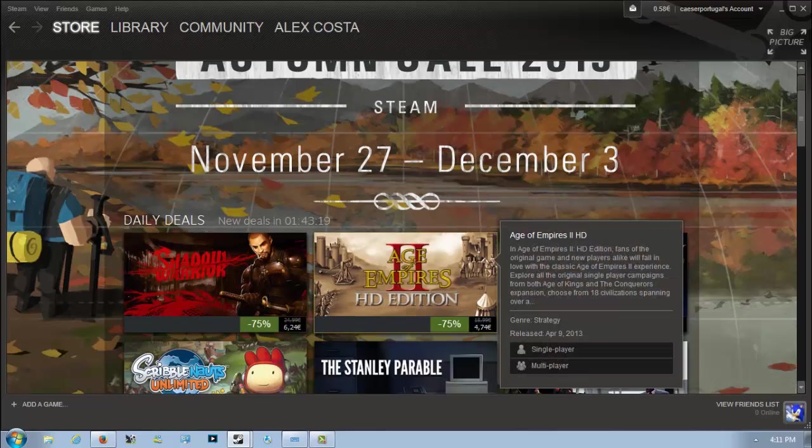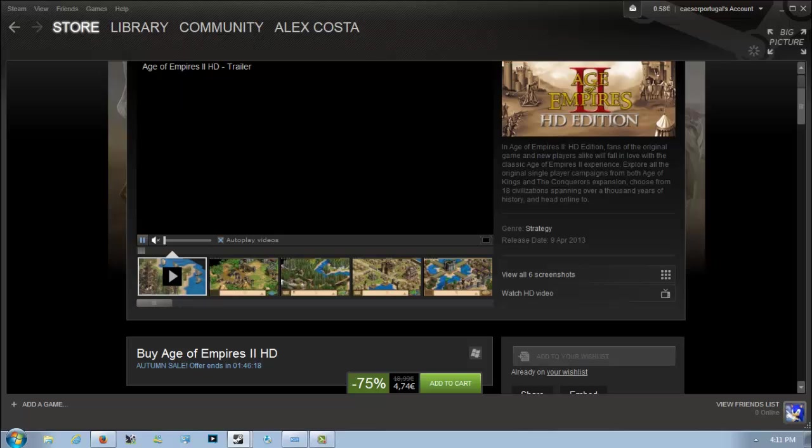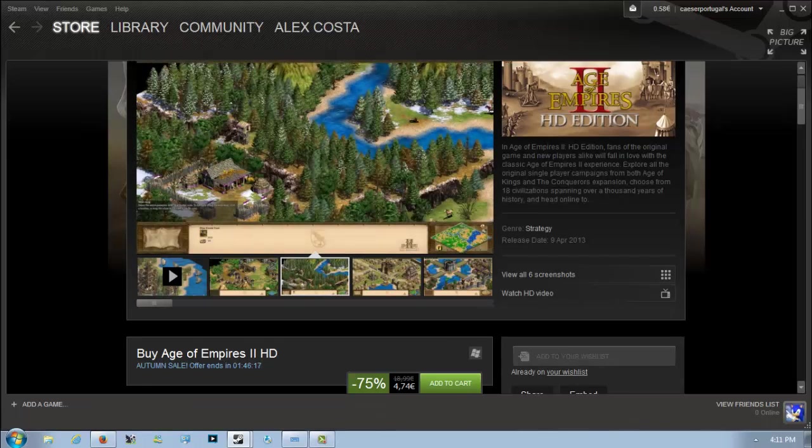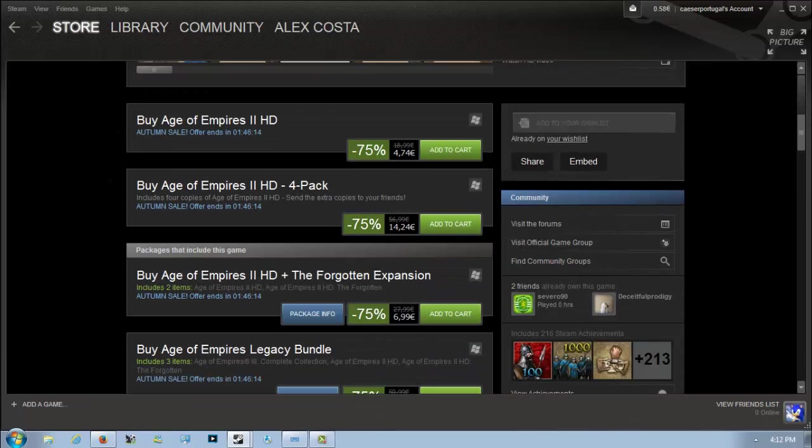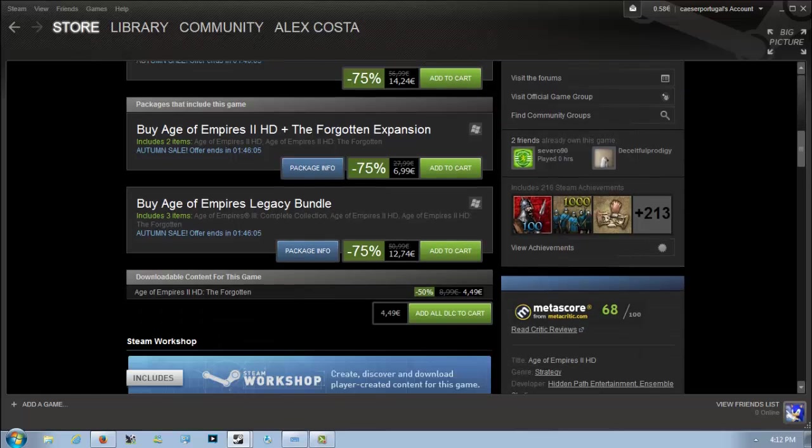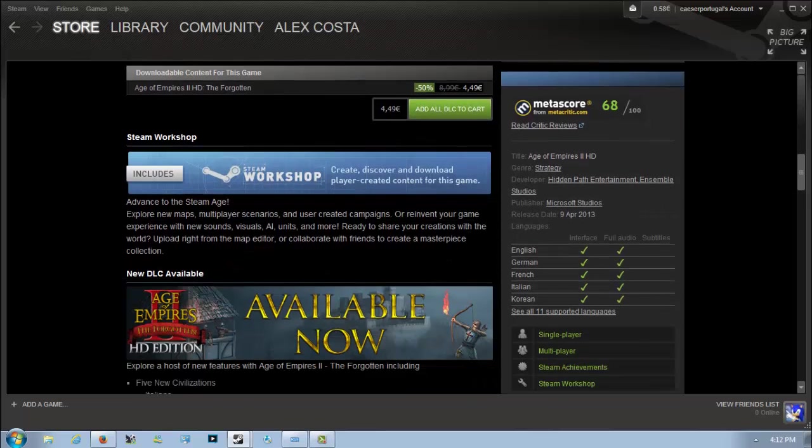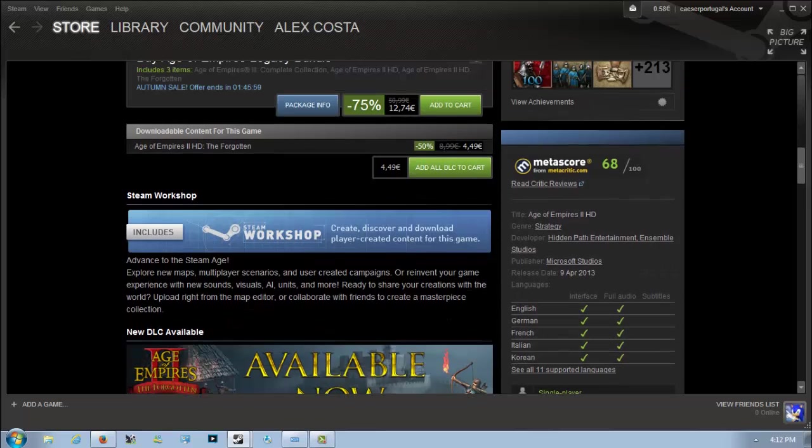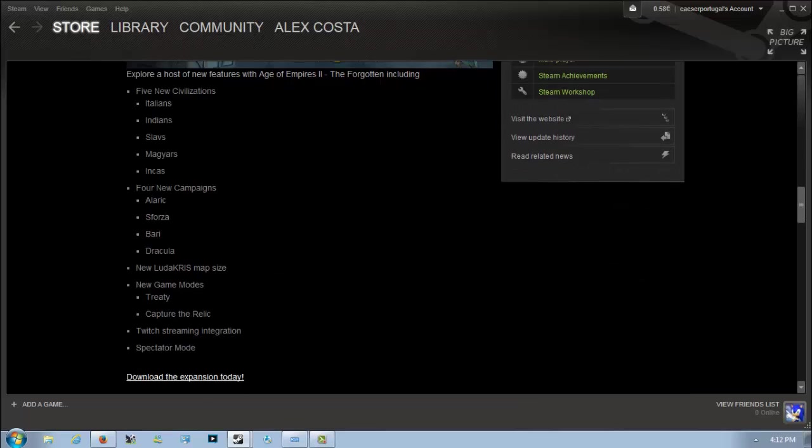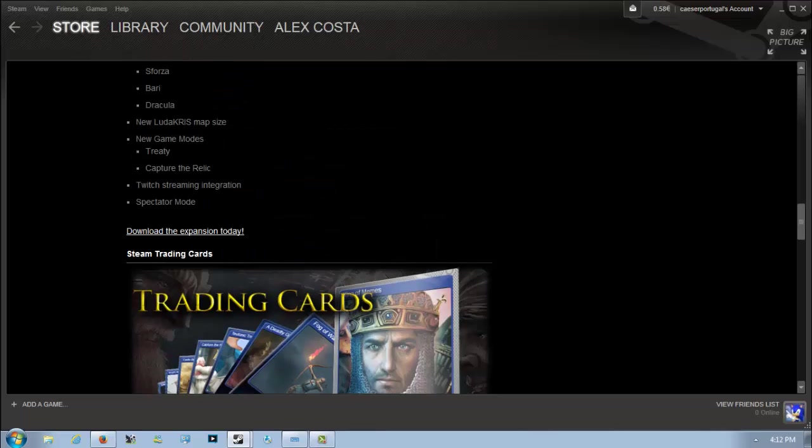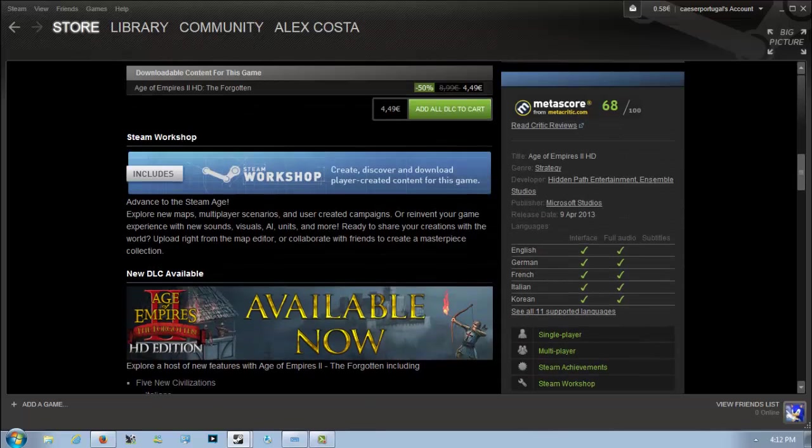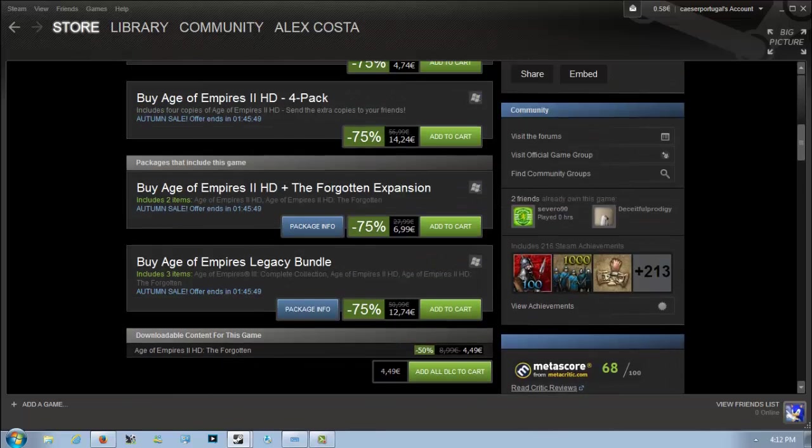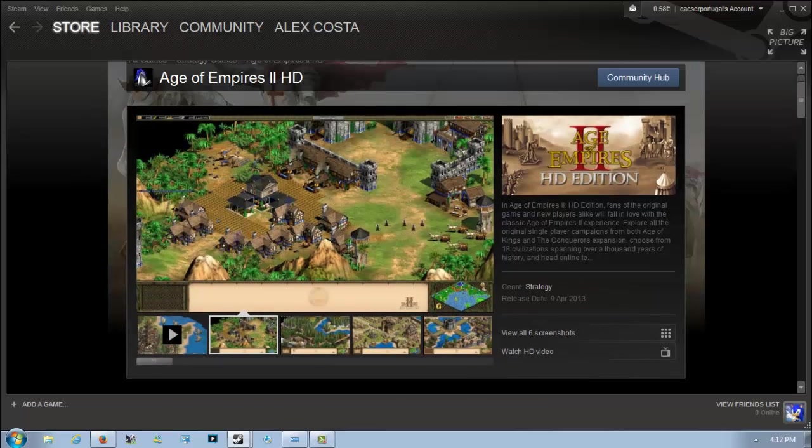Next up we have Age of Empires 2 HD Edition which is 75% off for 4 euros and 74 cents. You can also buy a four-pack for 14 euros. There's also the Forgotten expansion for an extra 2 euros, and Age of Empires 3 is available as well. One thing with the HD edition is it didn't change too much of the game style.